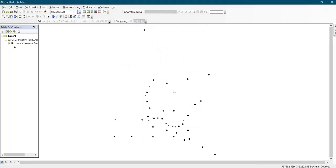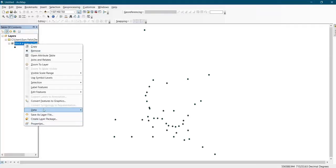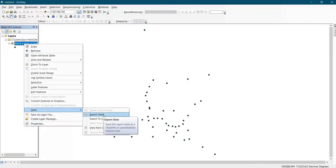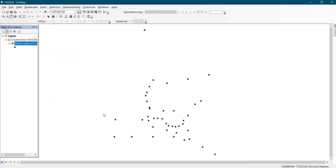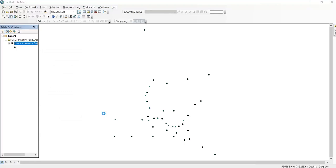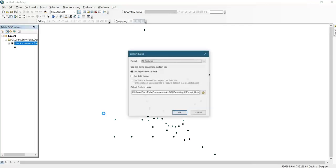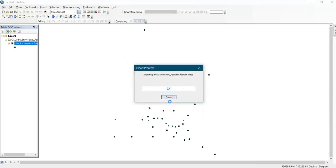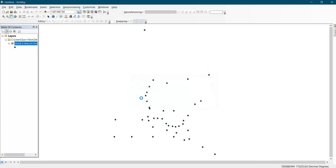Now the XYZ data has been added to the map. The next thing you do is right-click, then click on Data, then click on Export Data, and click OK.